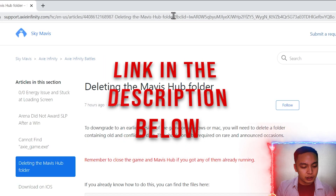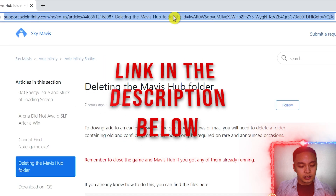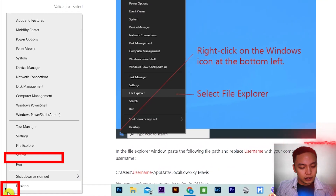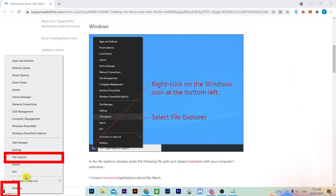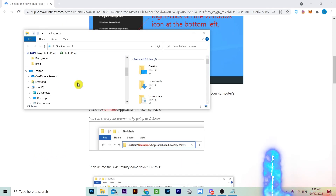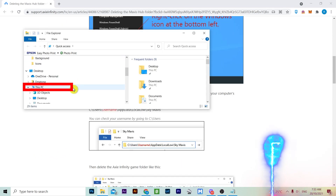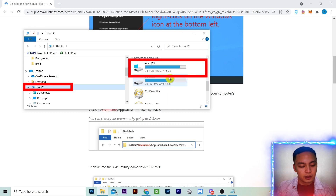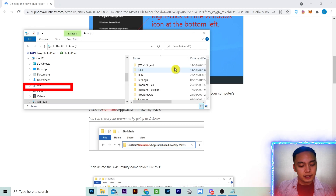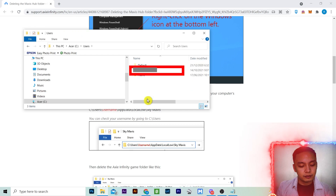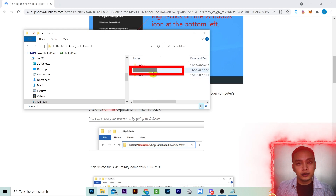We will follow the official support page instruction. You can open the link in the description below. Click on Windows File Explorer, This PC, Drive Z, Users, and select your username.